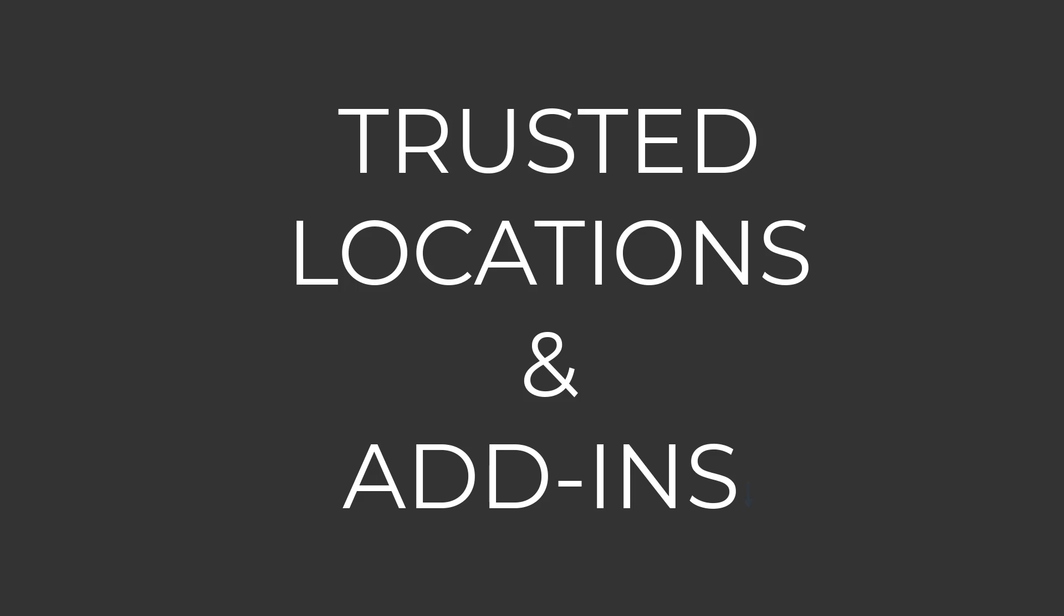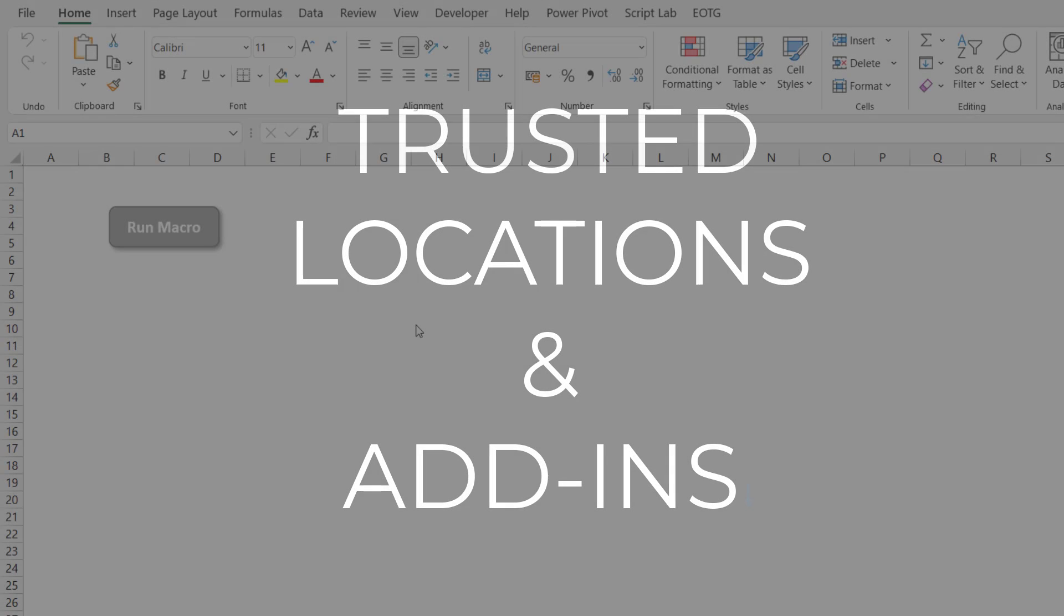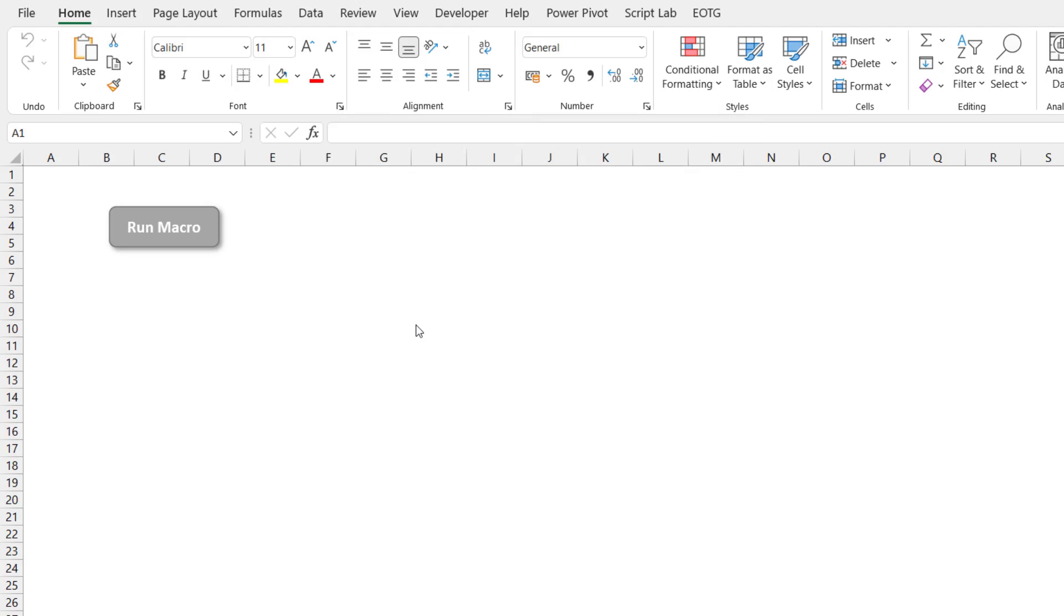Now it's worth saying that any files that we save in our trusted locations will not be checked for this mark of the web and will be enabled to run straight away. So how can we check our trusted locations?